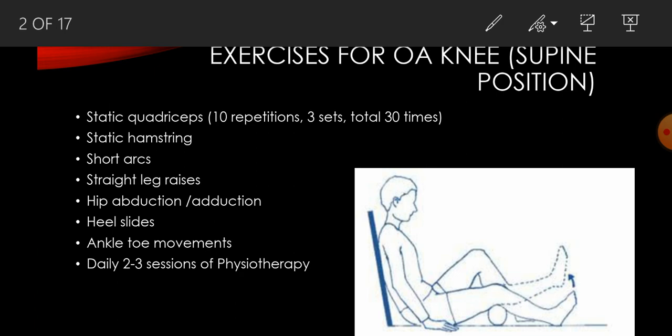Same for the Static Hamstring. Ask the patient to press the heel on the couch and hold it for 5 to 10 seconds and then relax it. Again, 10 repetitions for 3 sets can be done.